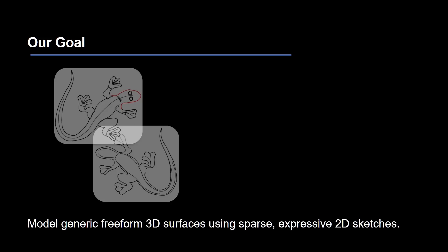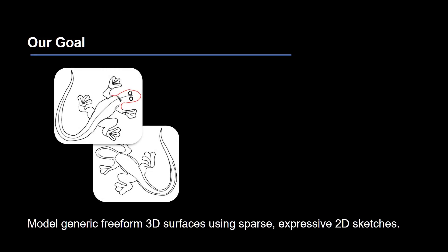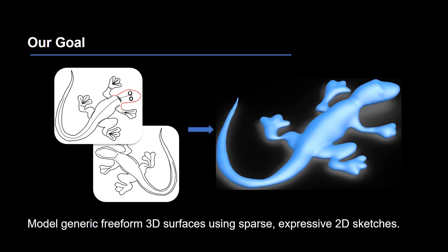For example, given the user-drawn gecko sketches from the top and bottom views, using our tool, a 3D shape matching the user intention is created automatically.